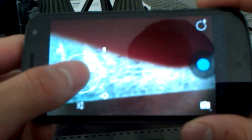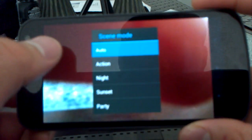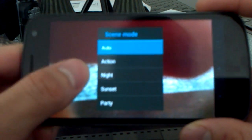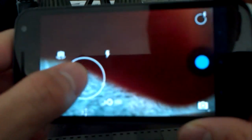You can go ahead and turn that on real quick, go into settings and change the scene mode.